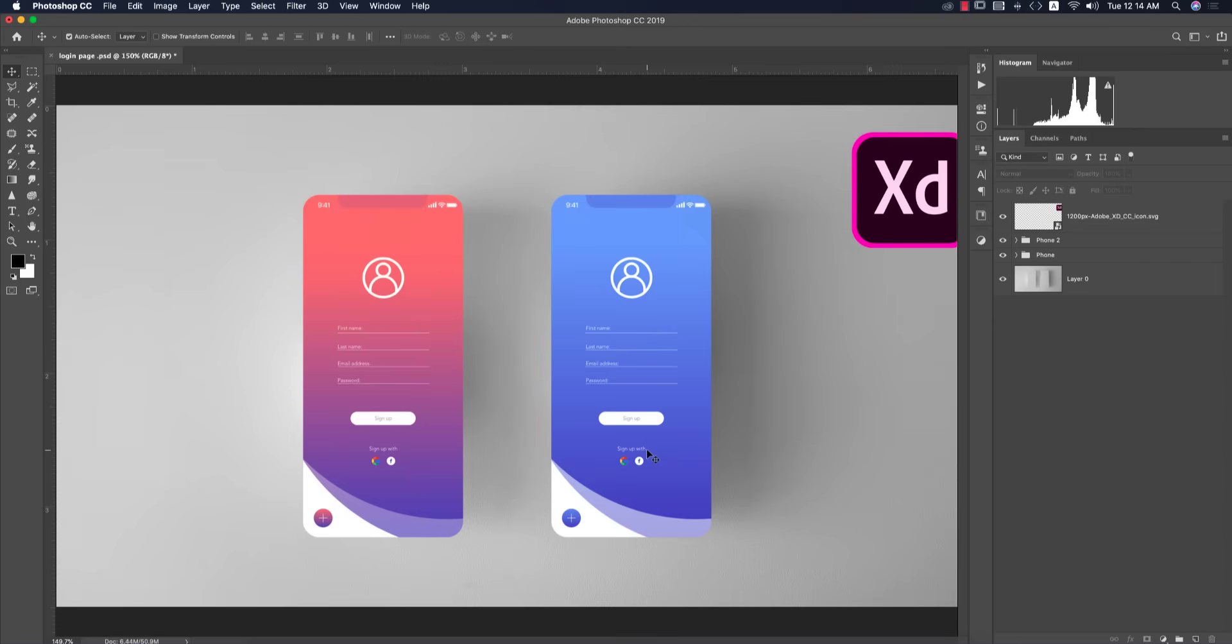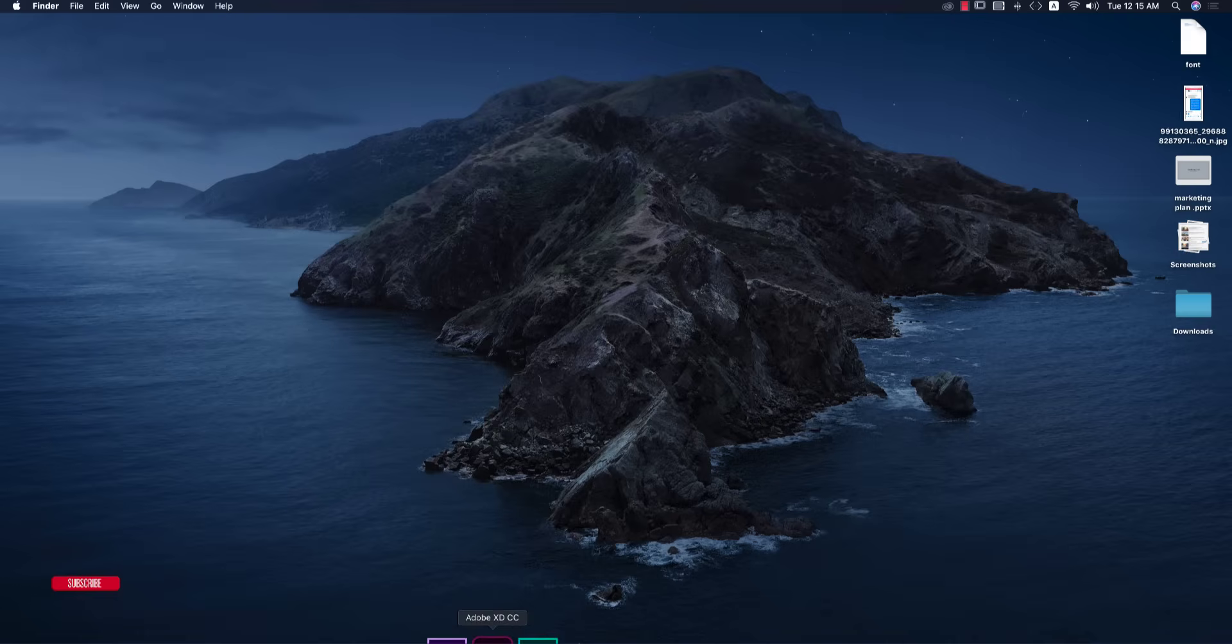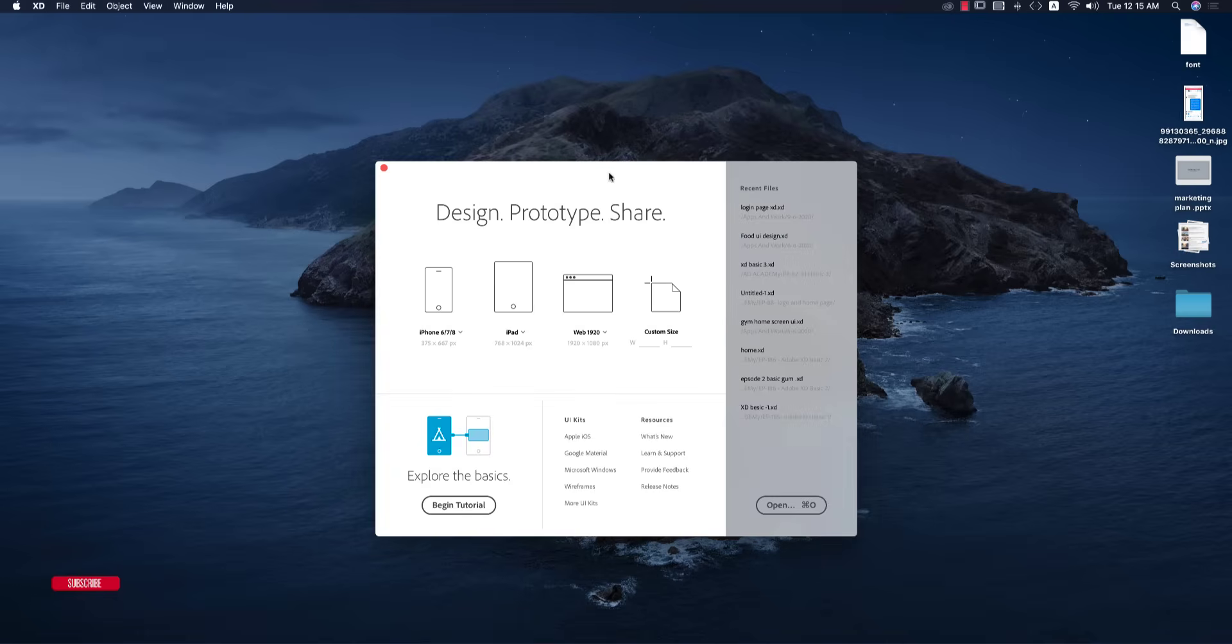This is another basic tutorial for Adobe XD design. Let's get started. If you're new to my channel, please subscribe and hit the bell icon for new notifications.